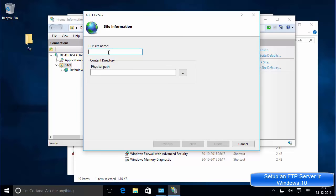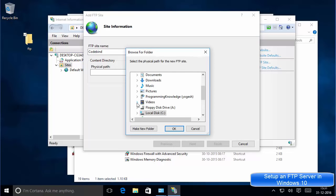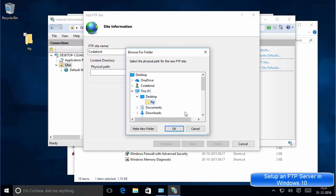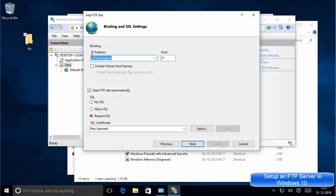First it will ask you to give a name to your FTP site — I'm going to name it 'Code Bind,' but you can give your own name. Then we need to give the physical path, which will be the folder we created for FTP. Browse to the Desktop and choose the FTP folder, then click Next.